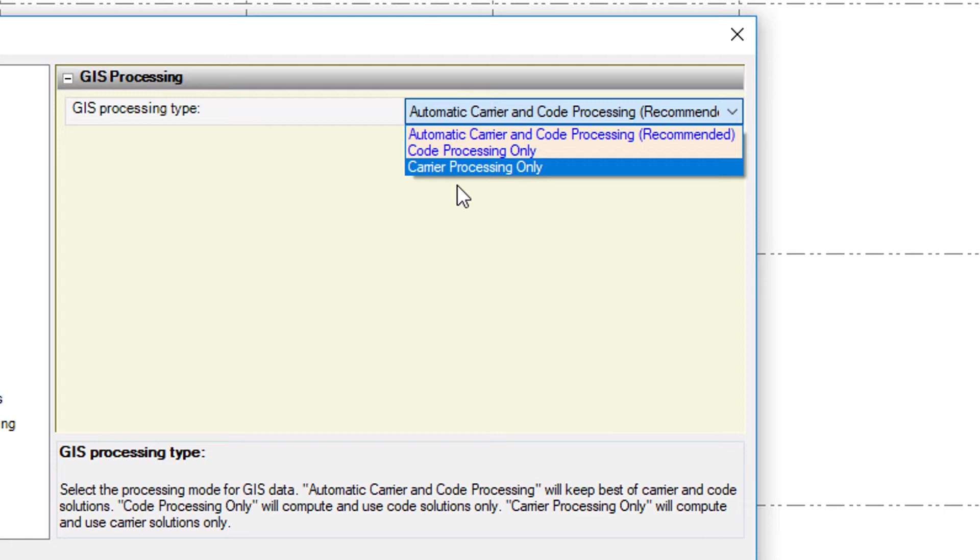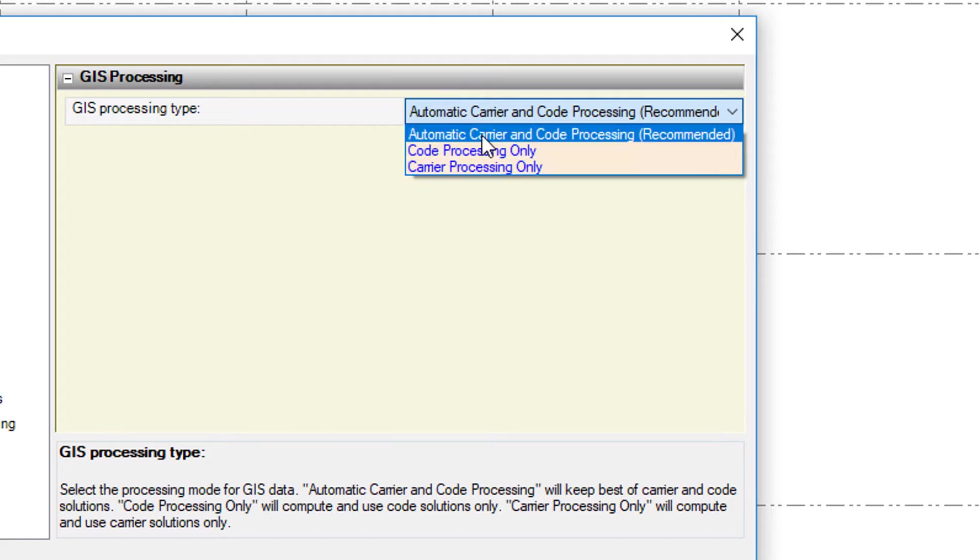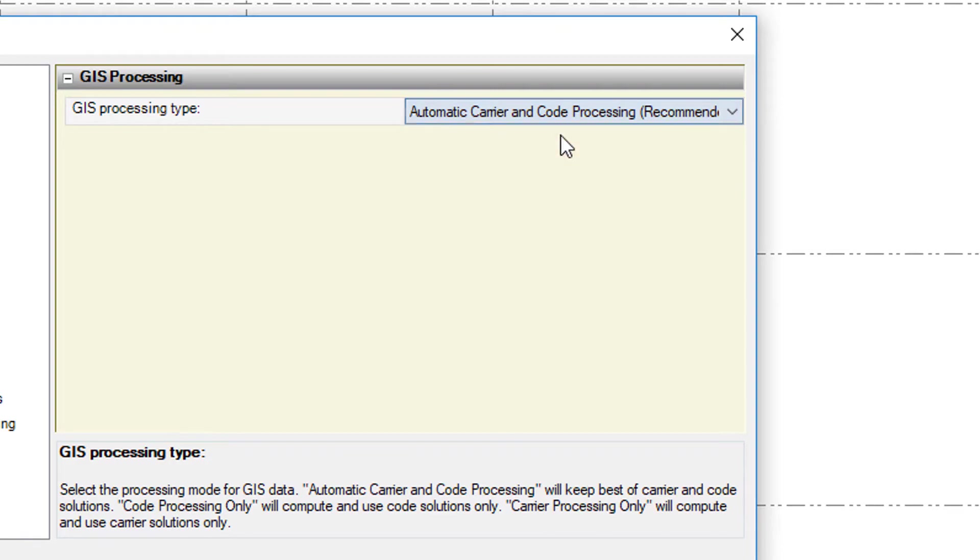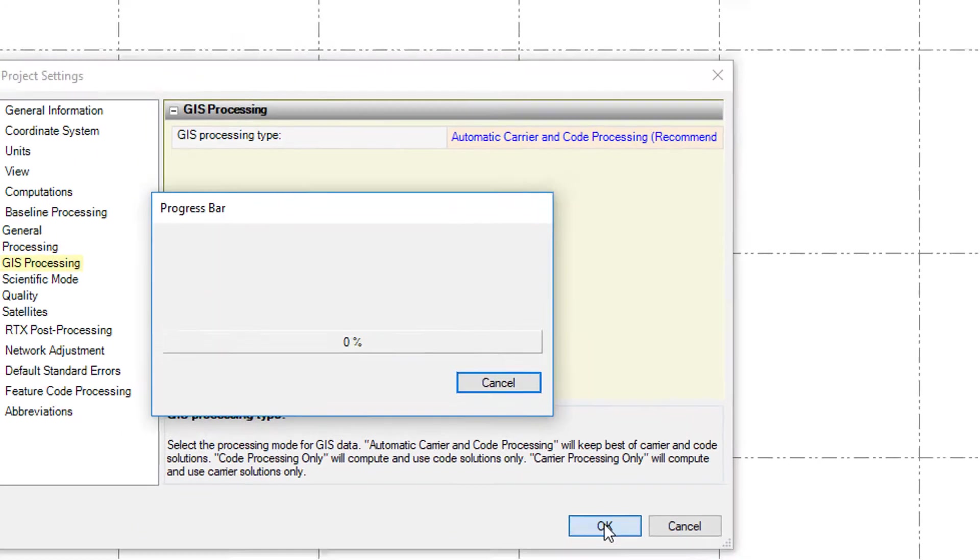With the code processing only and the carrier processing only, you may have guessed it. The code will only produce the average code solution and the carrier will produce the average carrier solution. So we'll leave this an automatic carrier and code processing that is recommended.